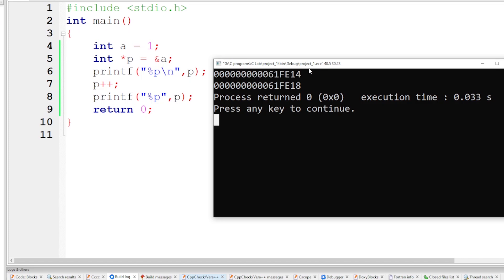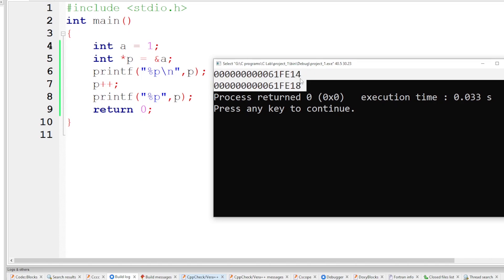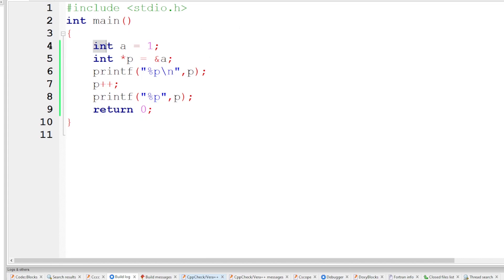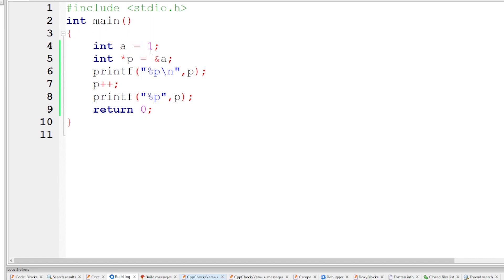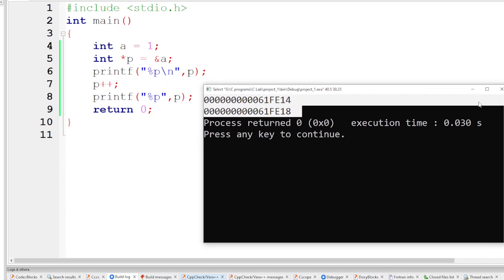The pointer holds address locations. Initially the pointer has a value. Then an increment operation is performed — we update it. The difference between the two address locations is 4 bytes, because it is an integer variable. An integer variable reserves 4 bytes, so when the pointer is incremented, it jumps to the next address location by 4 bytes. That scale factor is 4 for integer.